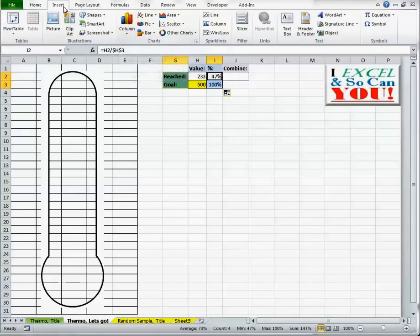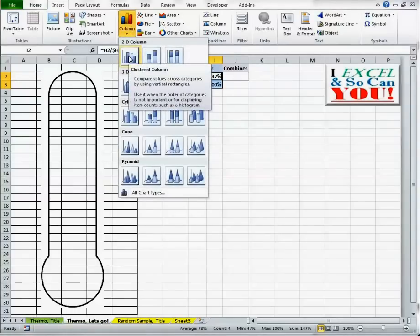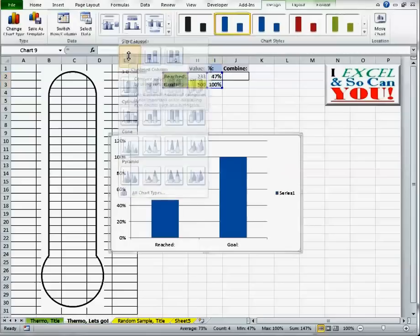I'm going to insert column, 2D column, clustered column, to be exact.